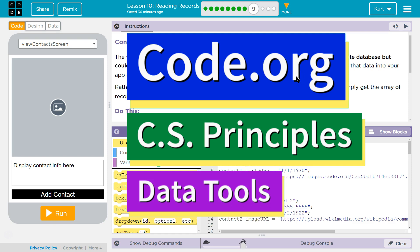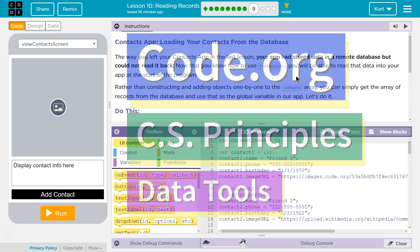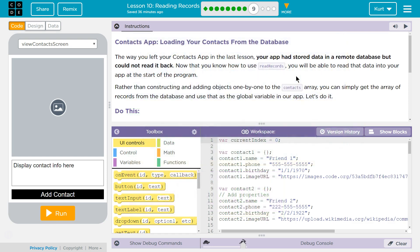This is code.org. I'm currently working on CS Principles, their data tools unit, lesson 10, reading records, puzzle 9, Contacts App.